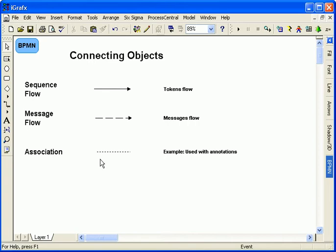Association lines connect artifacts, such as text annotations, to objects.